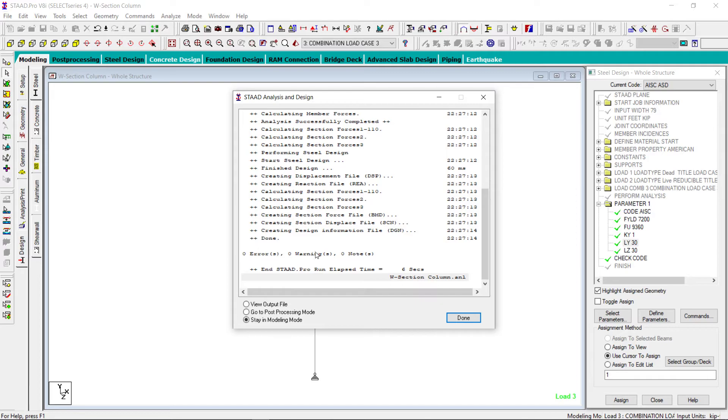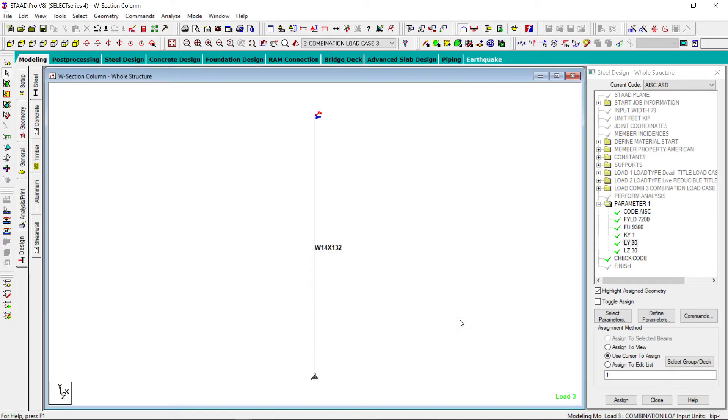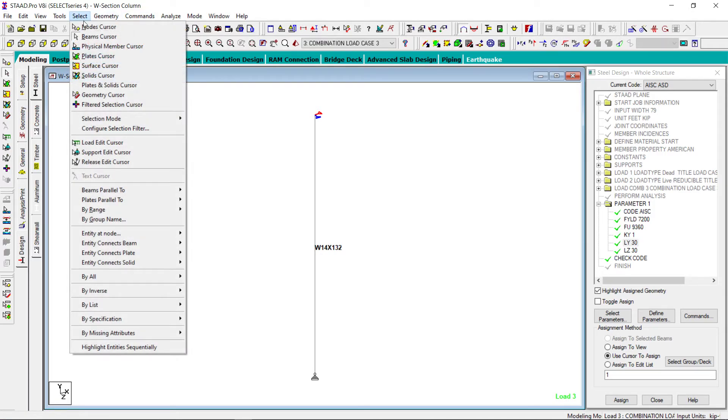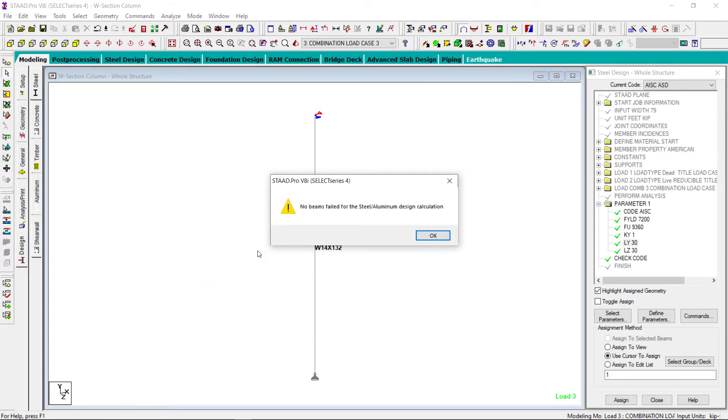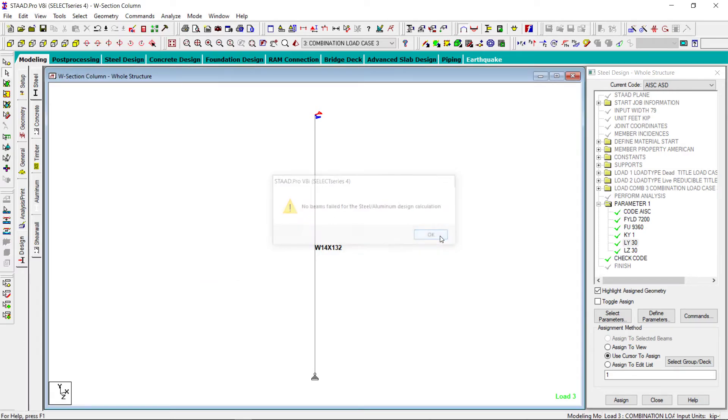There is no error, no warning, no nodes. So let us see if the member fails. All failed beams, no. No beam fails, this qualifies.